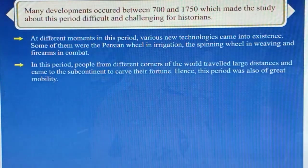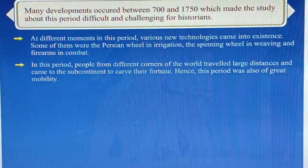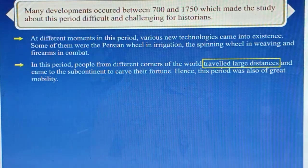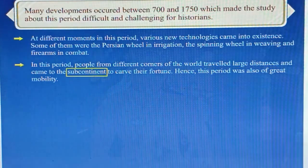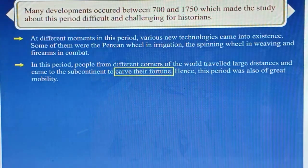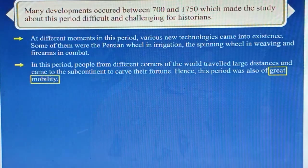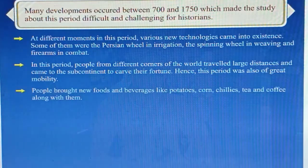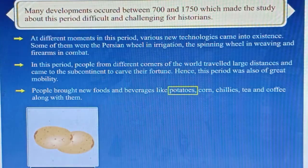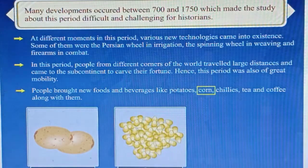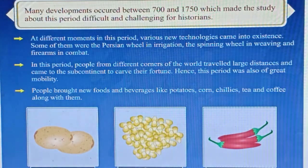In this period, people from different corners of the world travelled large distances and came to the subcontinent to carve their fortune. Hence, this period was also one of great mobility. People brought new foods and beverages like potatoes, corn, chillies, tea and coffee along with them.